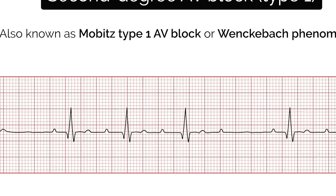U waves become larger the slower the bradycardia. Classically U waves are seen in various electrolyte imbalances, hypothermia and secondary to antiarrhythmic therapy such as digoxin or amiodarone. This concludes our structured approach to interpreting an ECG. Once you've interpreted an ECG it's important to document your interpretation in the notes — you should include the patient's details, the time and date the ECG was performed, your interpretation of the ECG, and your overall impression and plan.